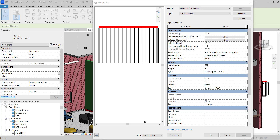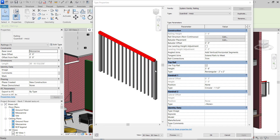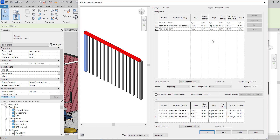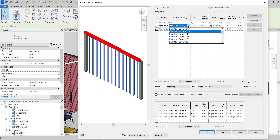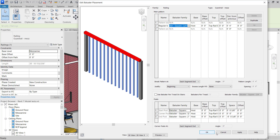Typical of Revit, we have a little more trouble painting the balusters — those are the vertical pieces of the handrail. You might think you can just go to the baluster placement menu and have an option to choose and paint it — but not so much here in Revit.